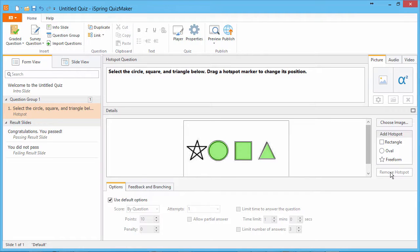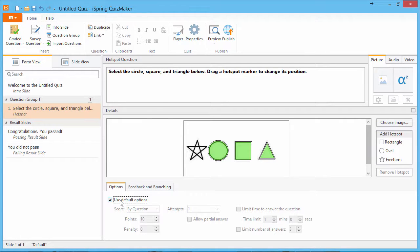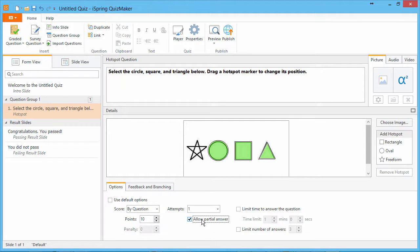If you have multiple hotspots and you'd like to give your students partial credit for identifying some of them, uncheck this option and check Allow Partial Answer.